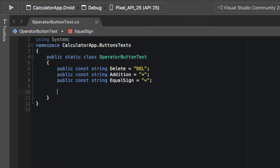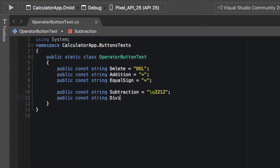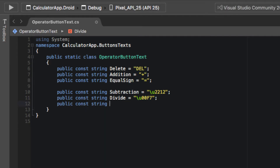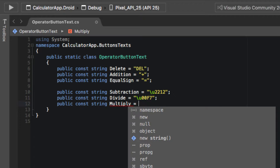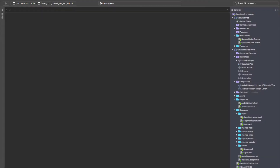For the rest of our operator buttons we're going to be using a Unicode escape sequence. The Unicode escape sequence for minus is backslash u2212, the divide symbol is going to be backslash u00F7, and for multiply it's going to be backslash u00D7.